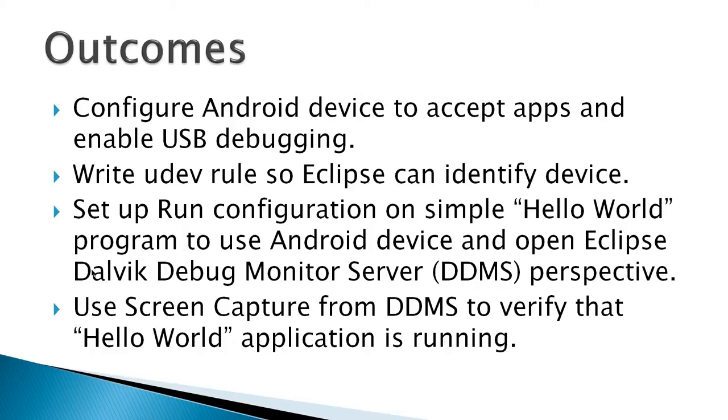And finally use screen capture from DDMS to verify that the Hello World application is running on device.